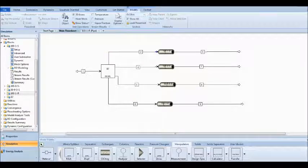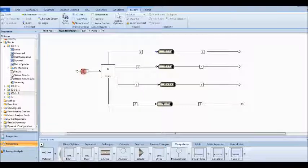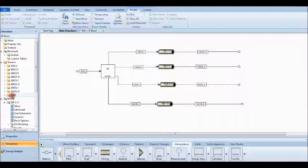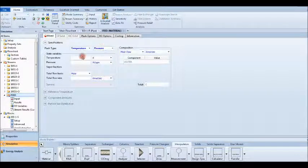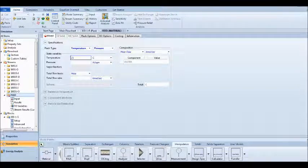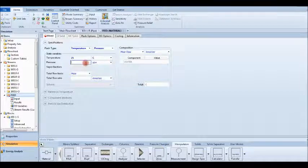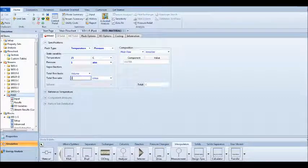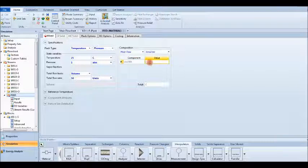It is also important to name the streams. This one is the feed. Let's go to the feed stream and set the conditions: temperature of 25°C, atmospheric pressure, and for the total flow let's use volume flow in liters per minute — set it to 50 liters per minute. For the composition, we only have water, so the mole fraction is 1. By this, we have finished our simulation setup and should just run the model.